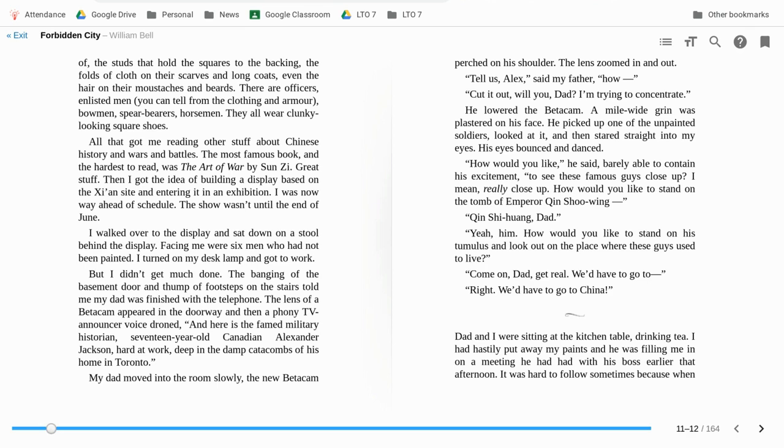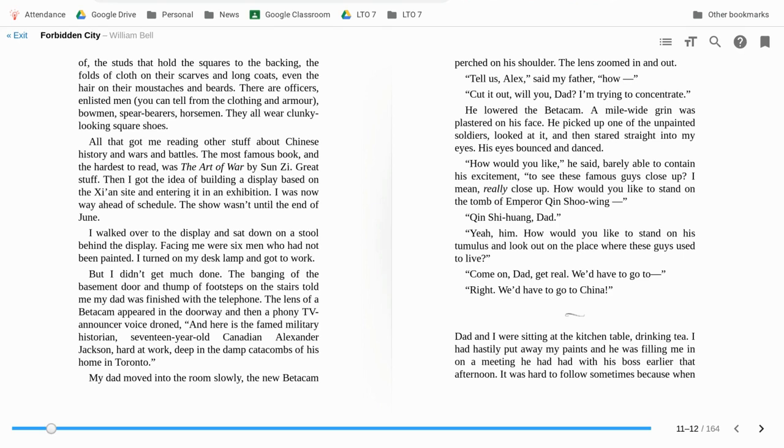All that got me. Readings, other stuff about Chinese history, wars and battles. The most famous book and the hardest to read was Art of War by Sun Tzu. Great stuff. Then I got the idea of building a display based on the Xi'an site and entering it in an exhibition. I was now way ahead of schedule. The show wasn't until the end of June.